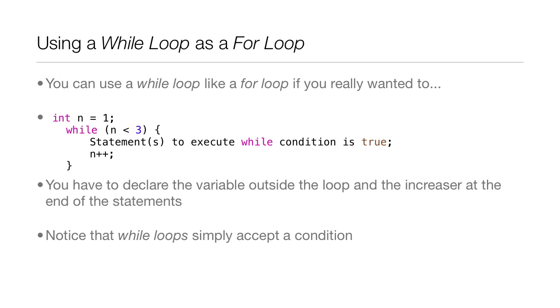Now you can use a while loop as a for loop. How you would do this is you first have to declare some value. So in our case, int n = 1.